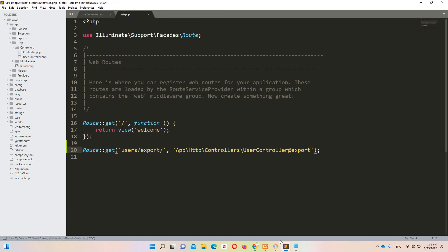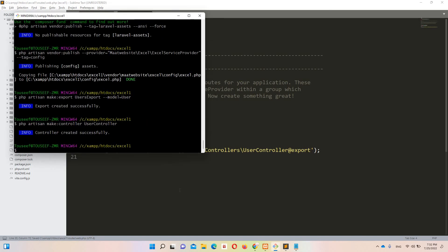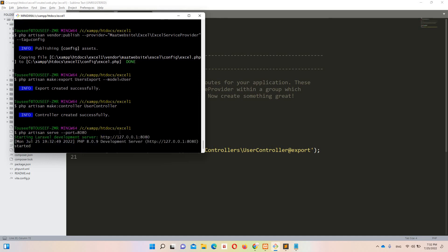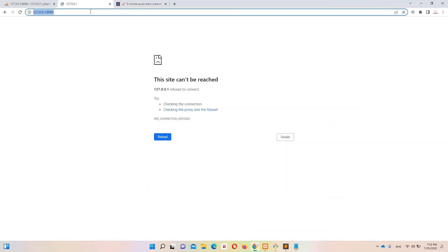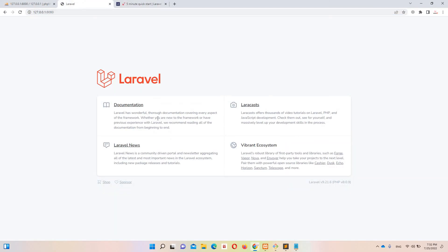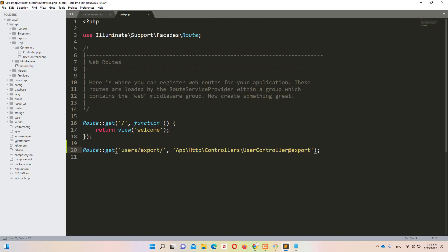Now let's run the project. I'll run 'php artisan serve --port=8080' because my phpMyAdmin is running on port 8000. This is our basic view. Now let's create a view so we can trigger the export.